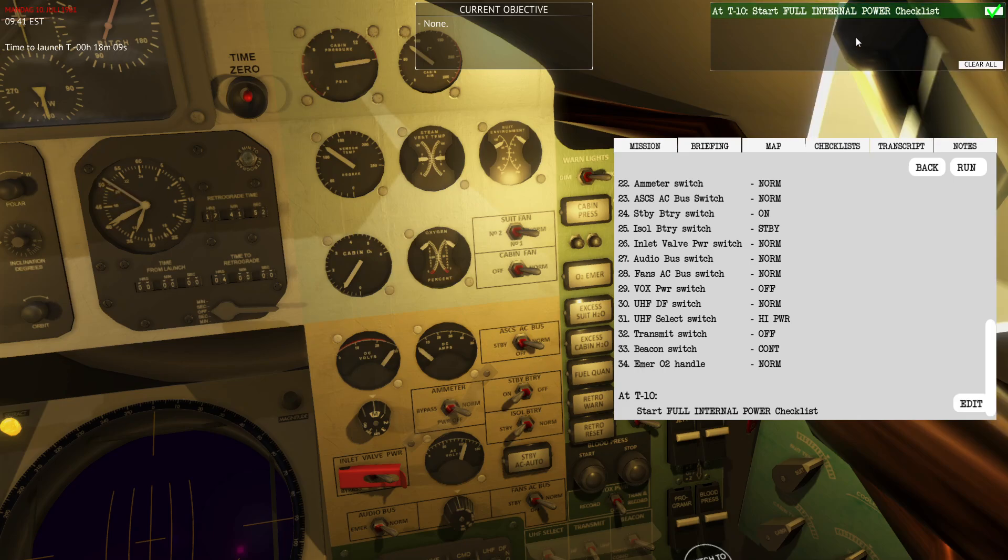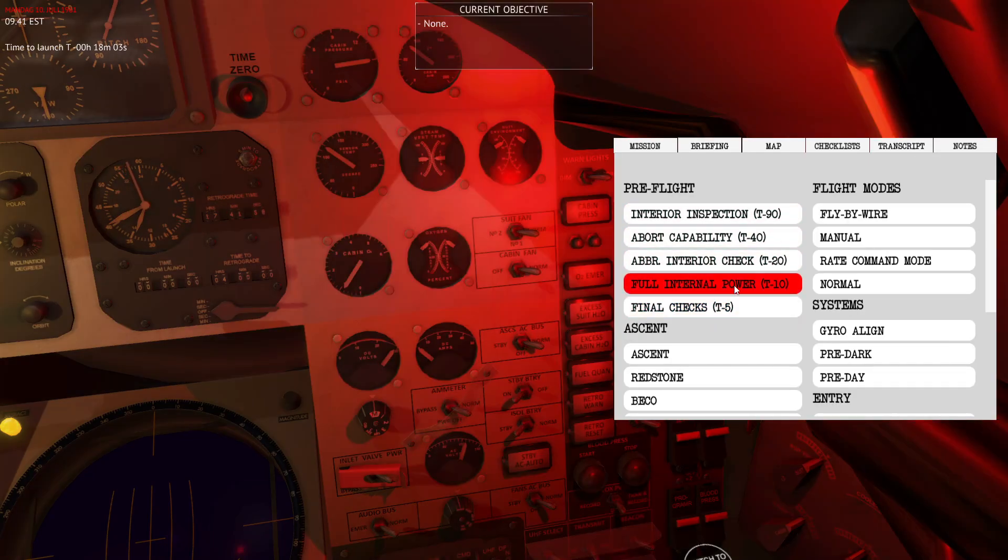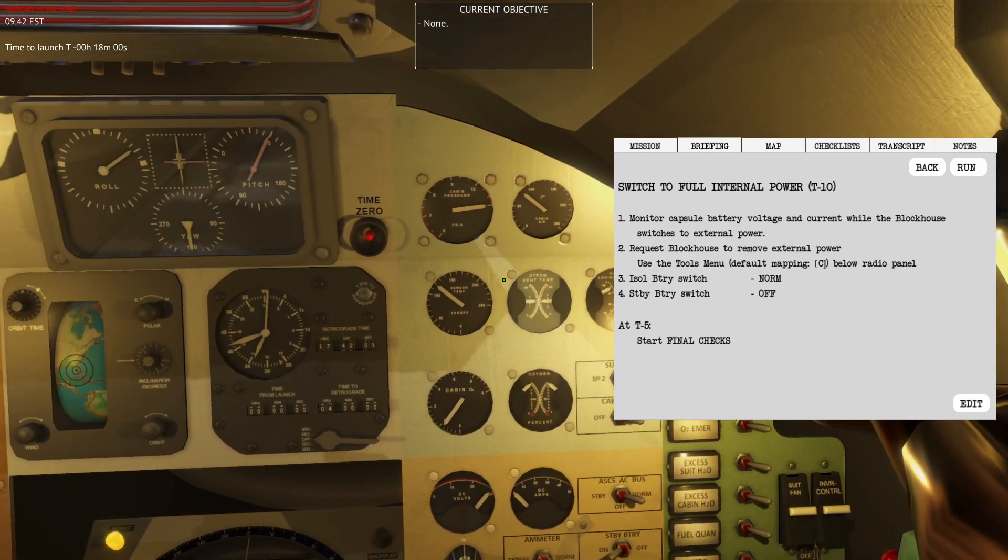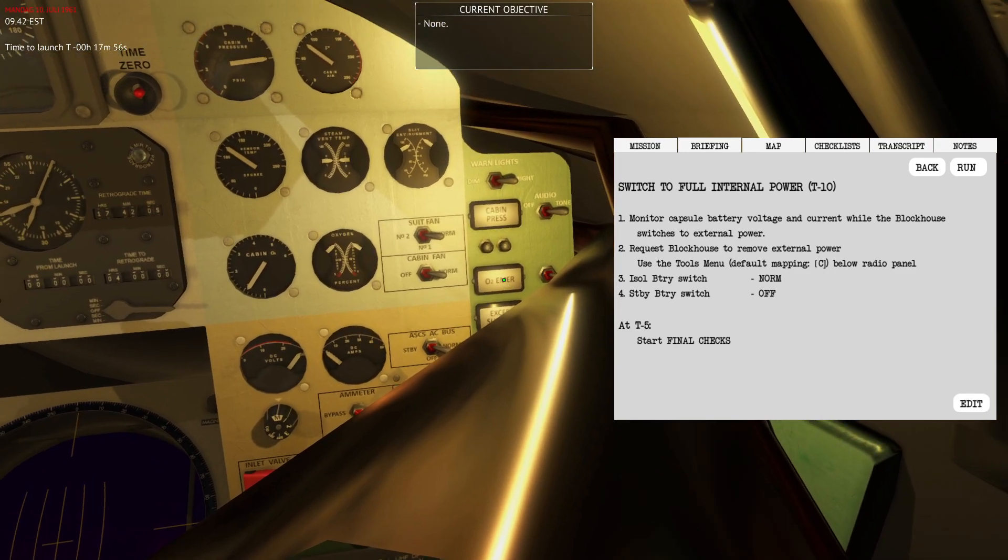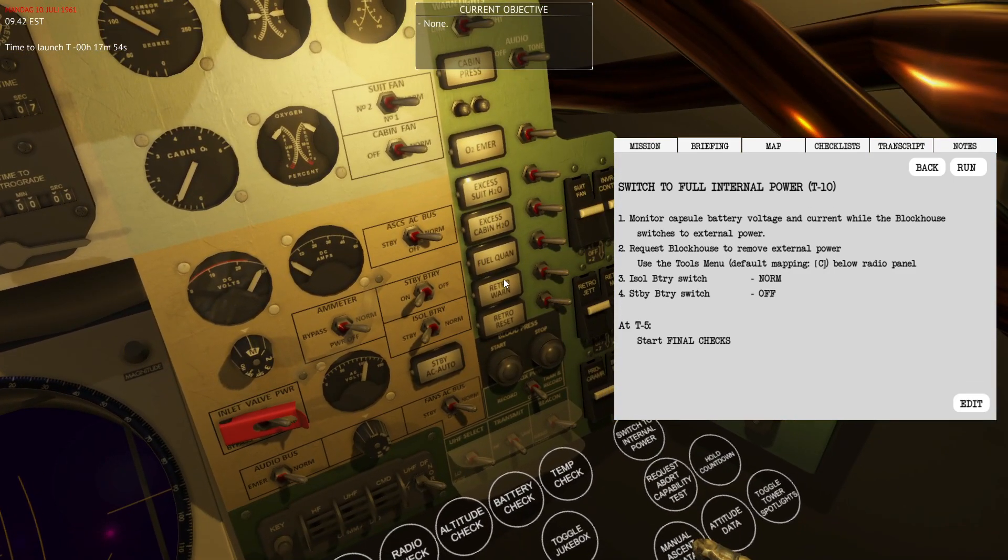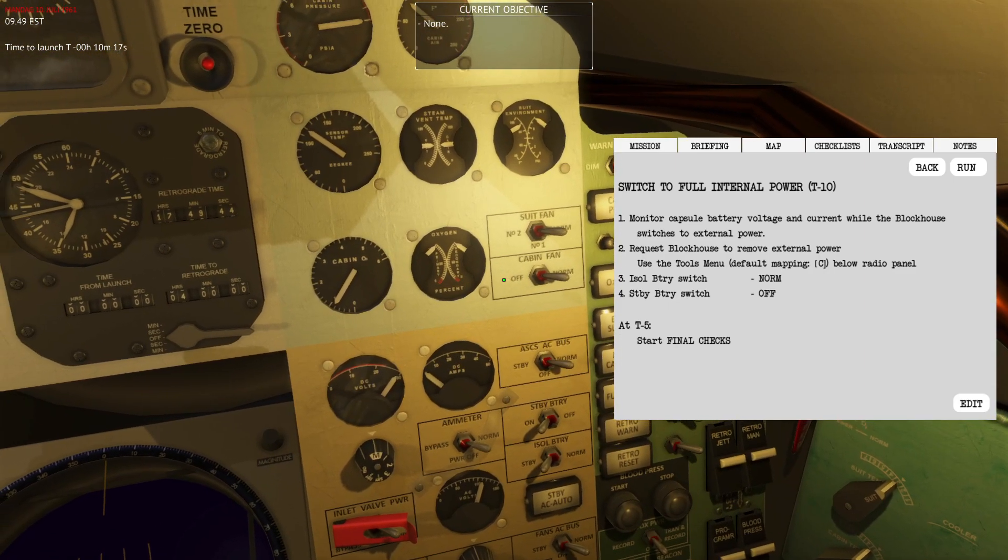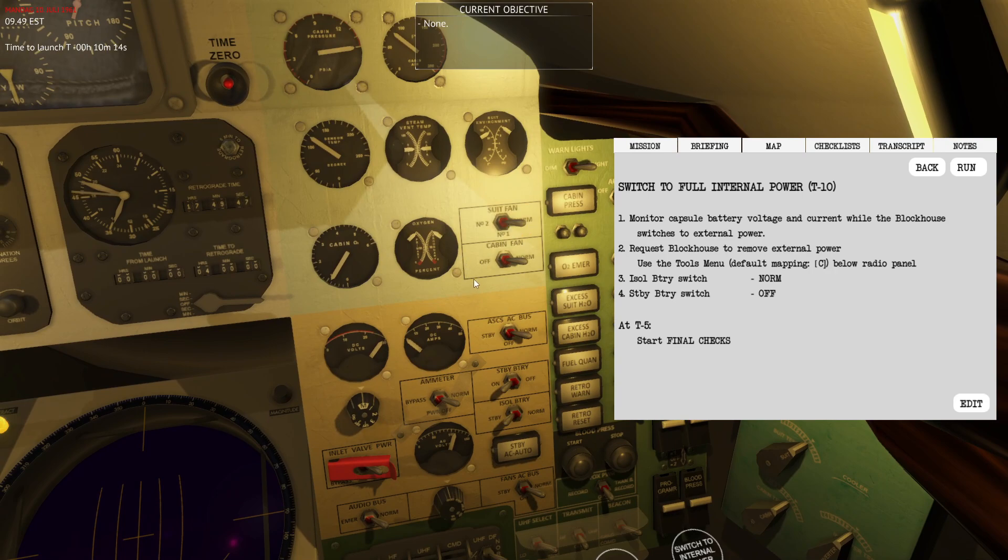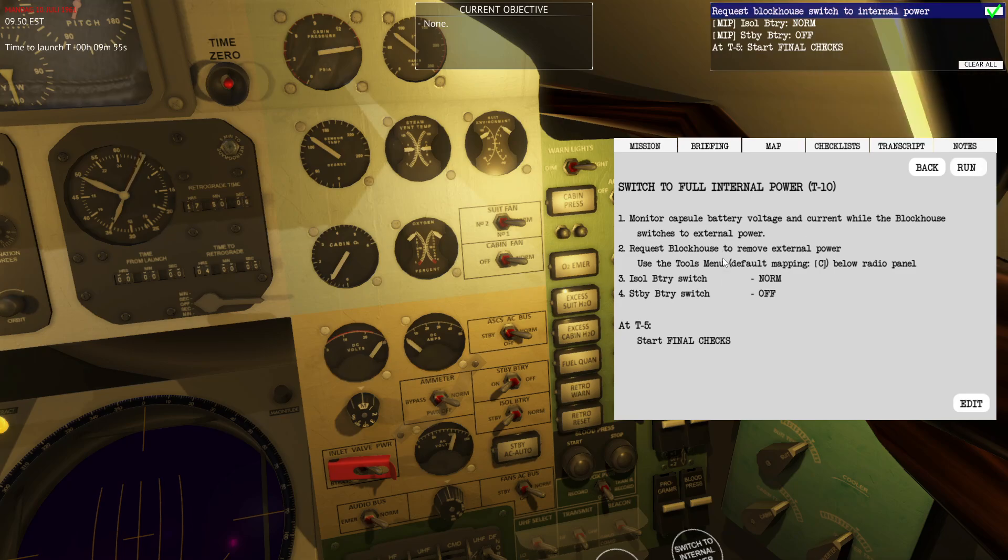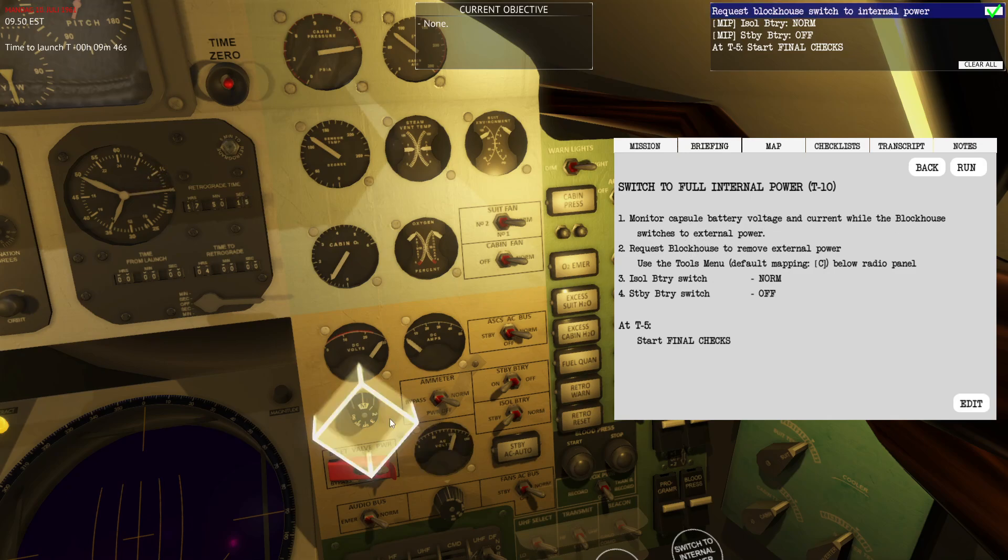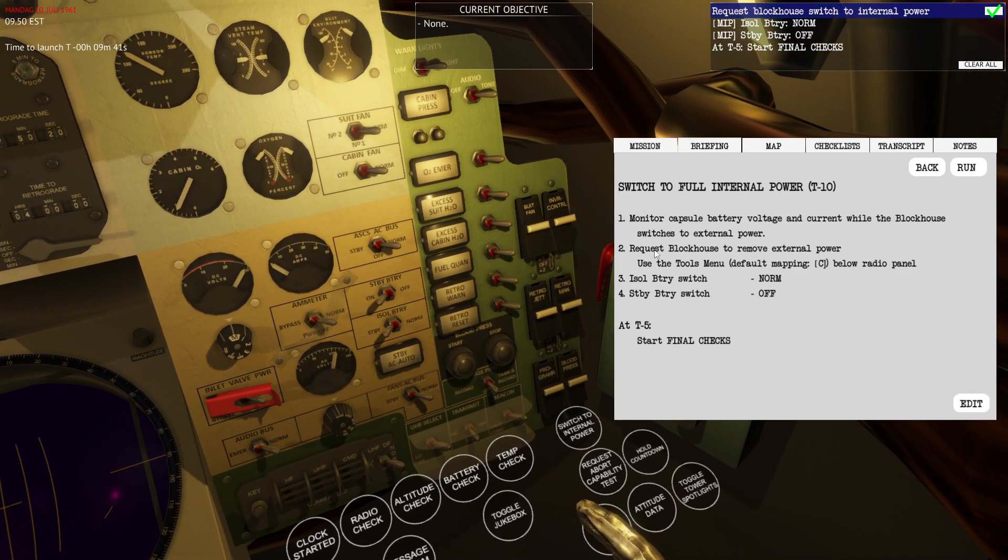The next checklist is the full internal power at T minus 10 minutes. I'll use time scale. The main purpose of this checklist is to switch from umbilical power to the internal power, so all the electrical components are actually powered by the batteries and internal systems. Nothing is relying on anything external outside of the spacecraft. It's always good to make sure that this works before ignition, as you also need to disconnect from the tower. Switch full internal power, monitor capsule battery voltage and current while the blockhouse switches to external power. Switch to norm, then it will request me to remove the external power. This is something you can do from this function button, you can toggle this using C, then switch to internal power.